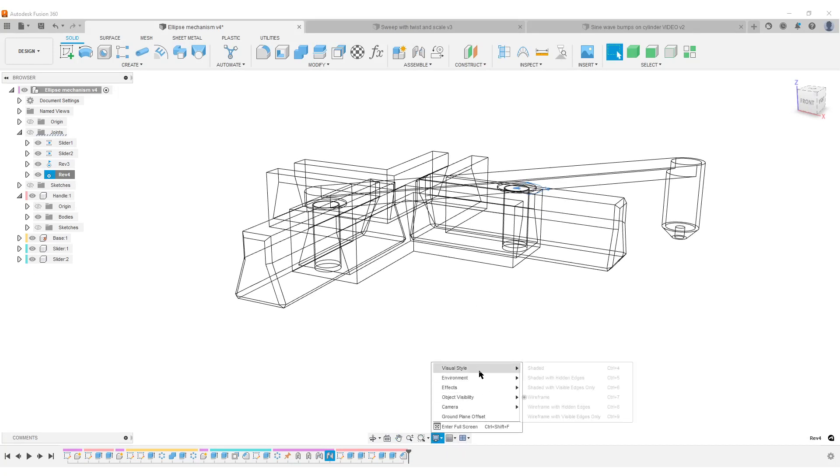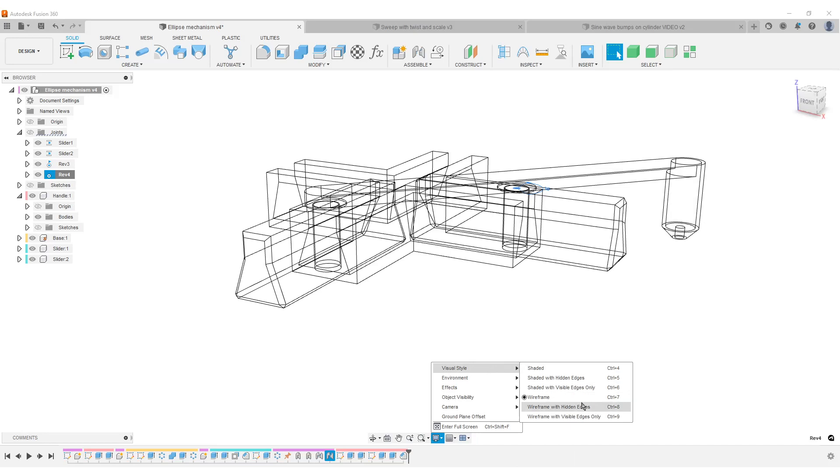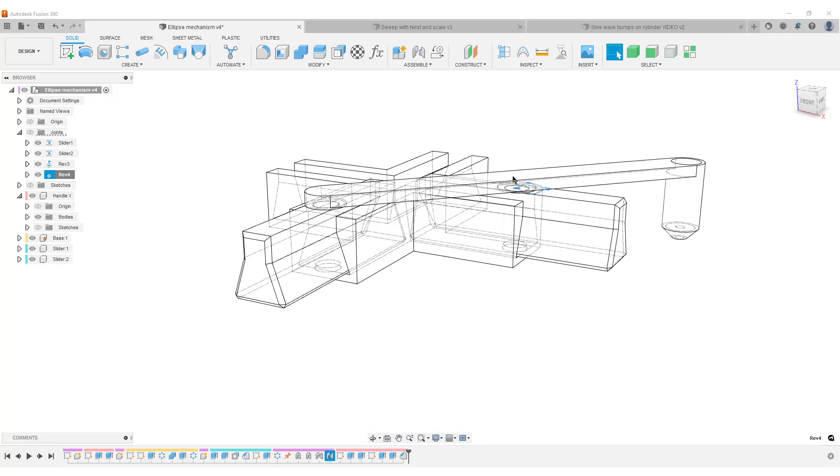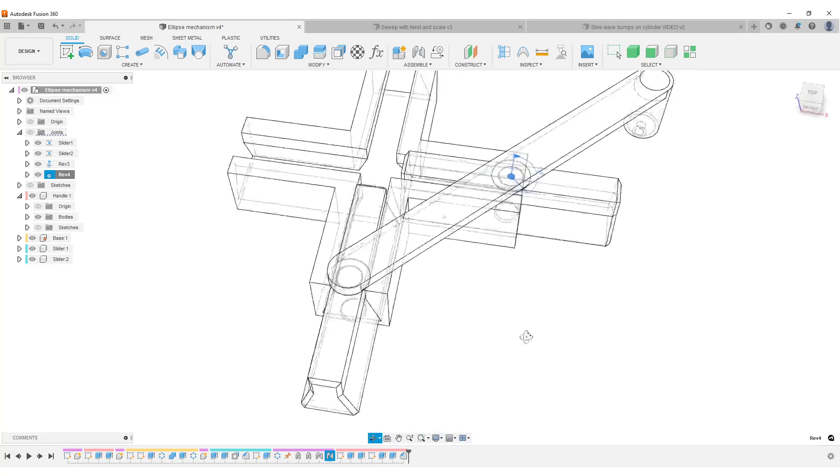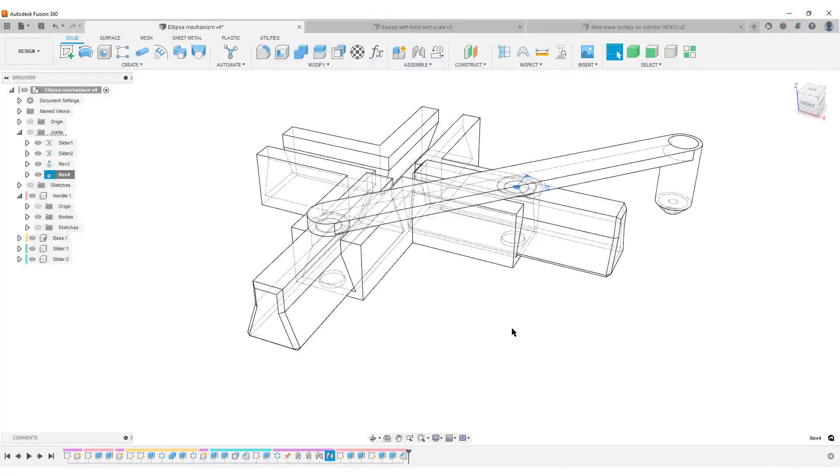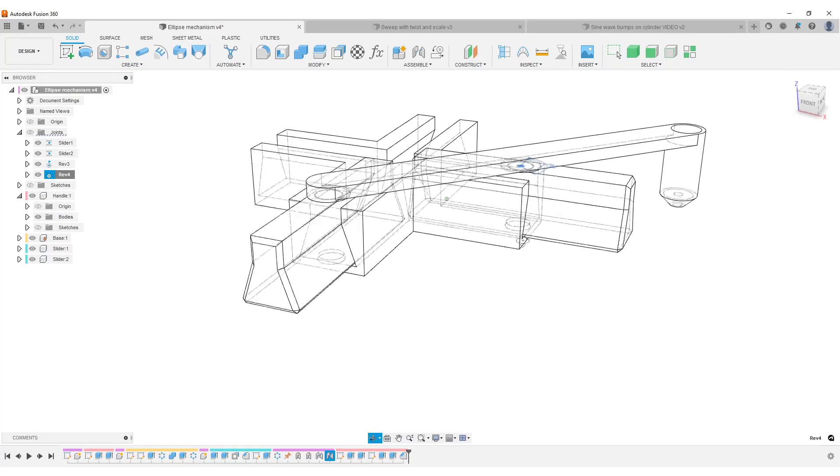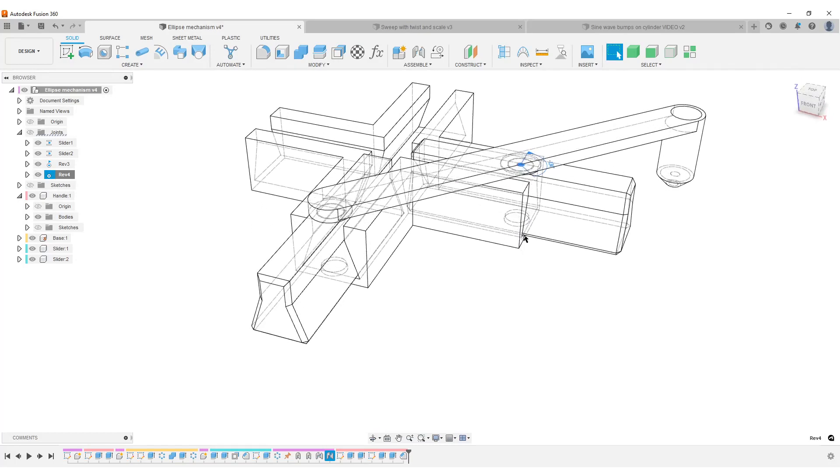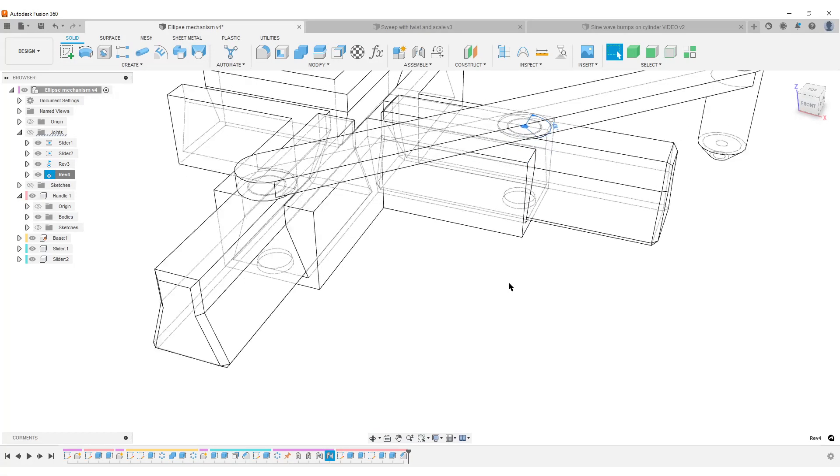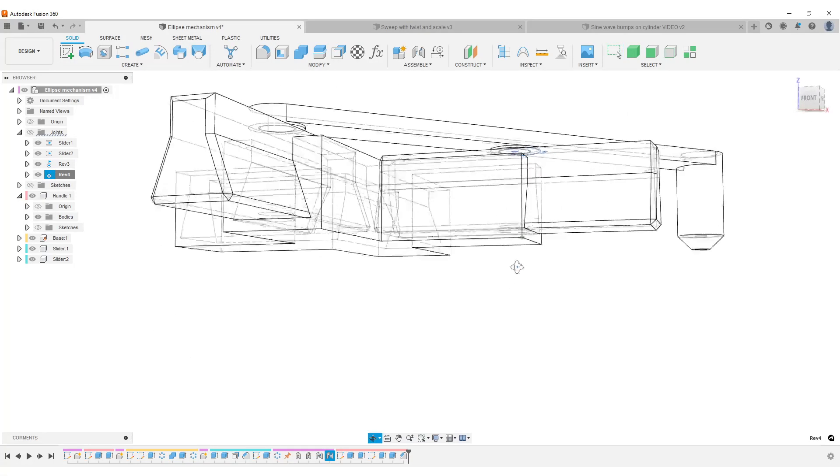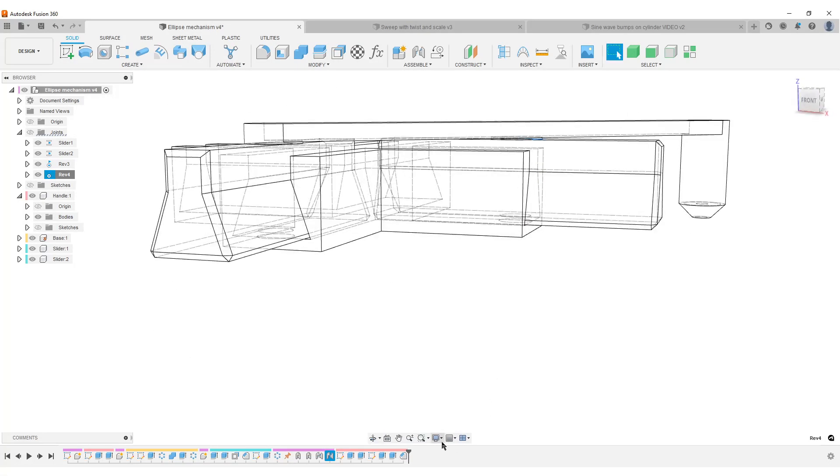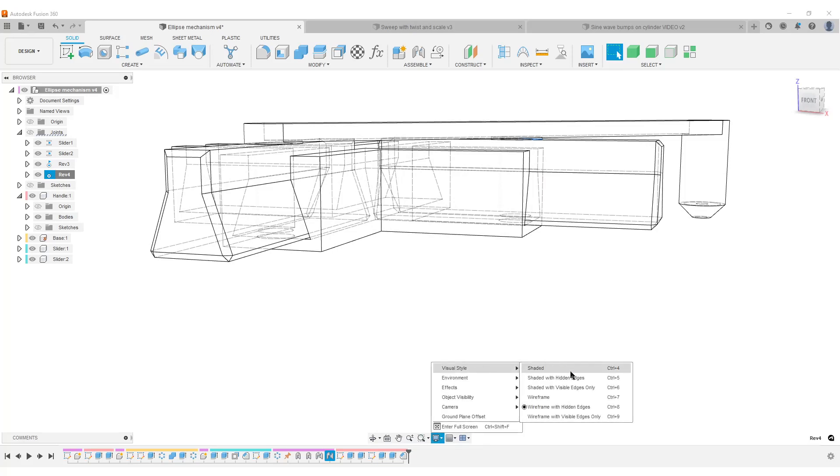So that is wireframe, and we also have wireframe with hidden edges, which I really don't like. If you specifically look at the holes here, if I do with hidden edges, you can see they are a bit hard to see. You can see the hidden edges, but we can't see the perimeter of the cylinder that goes down there.